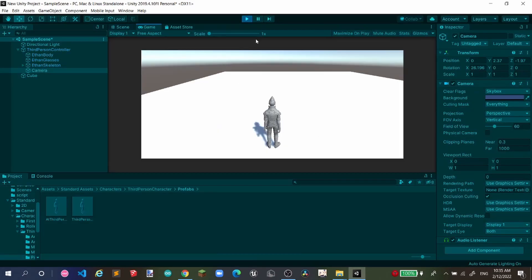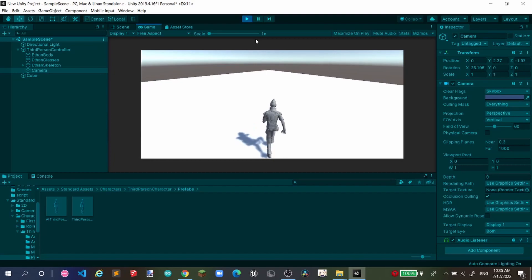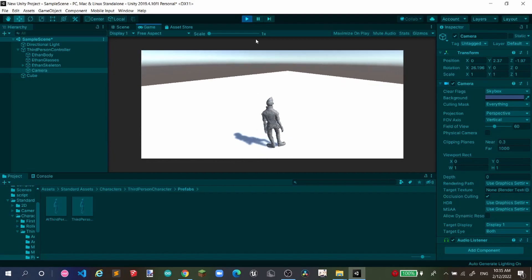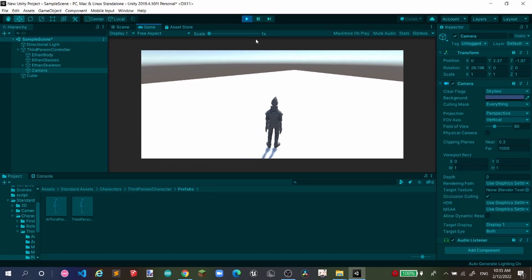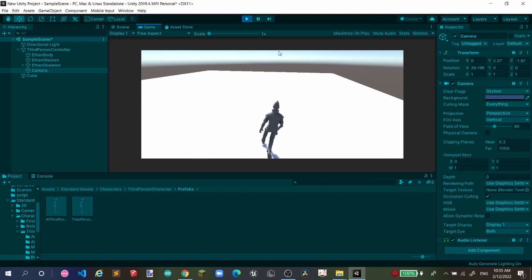Now, here we are. We can press WASD. He can walk left and right. And this is Jeff. He can also jump. And this is Jeff.